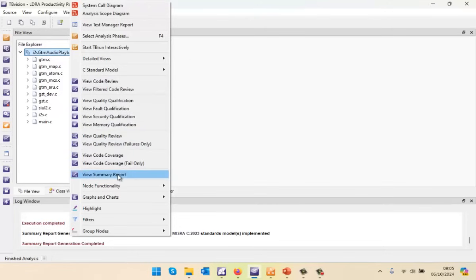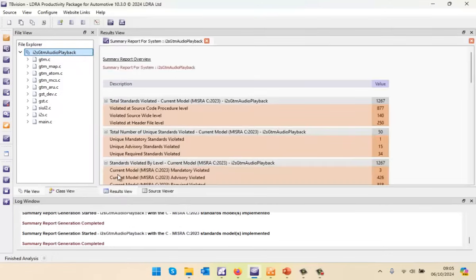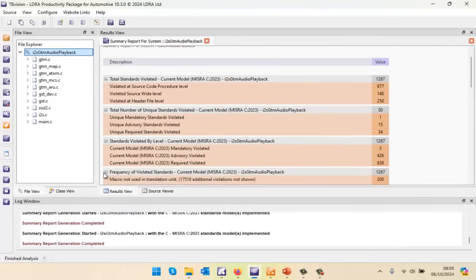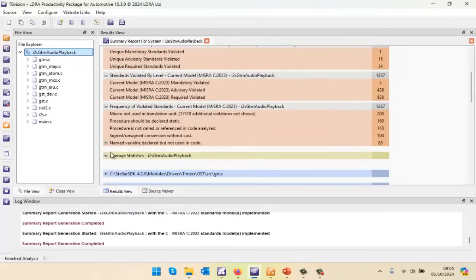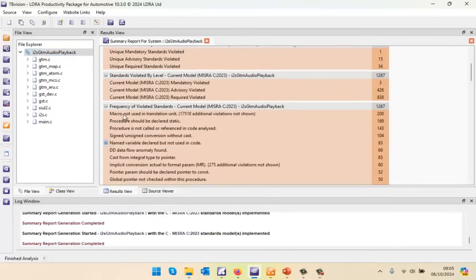Let's take a look — is this compliant to a coding standard? Let's go and view a summary report. In this particular case, we can see we have a lot of violations. What are these violations? Well, we can see a lot are macros that are not used or procedures that are not called. So maybe we should remove some of these macros and procedures that are not called or referenced in the code.